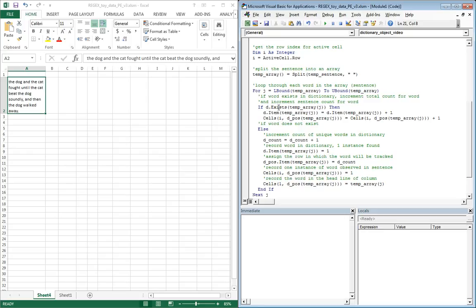The way that the logic works is that if the dictionary object D currently contains temp array, so this D exists will determine whether or not that word, the Jth word in temp array exists.